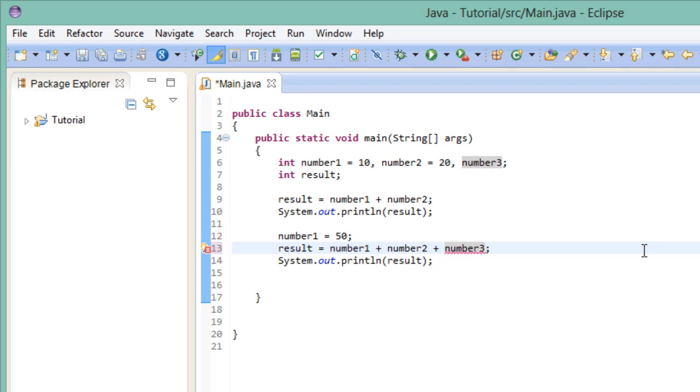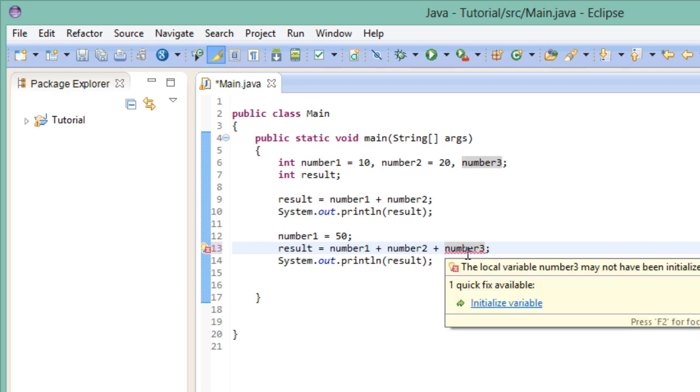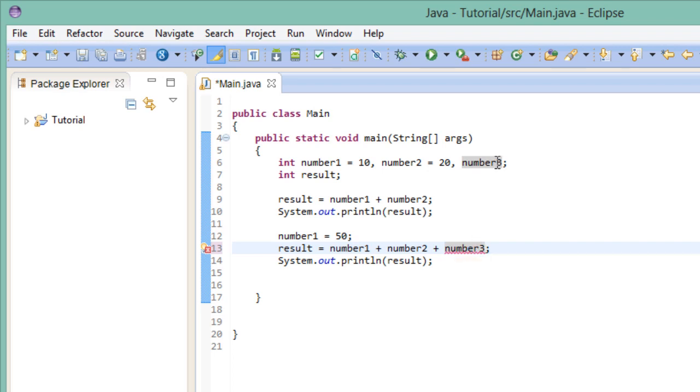Whoops, looks like the compiler is smarter than we thought. Let's check out the error message. The local variable number 3 may not have been initialized. Well, he got us there, so we had better initialize it. Let's just give it the value 5.